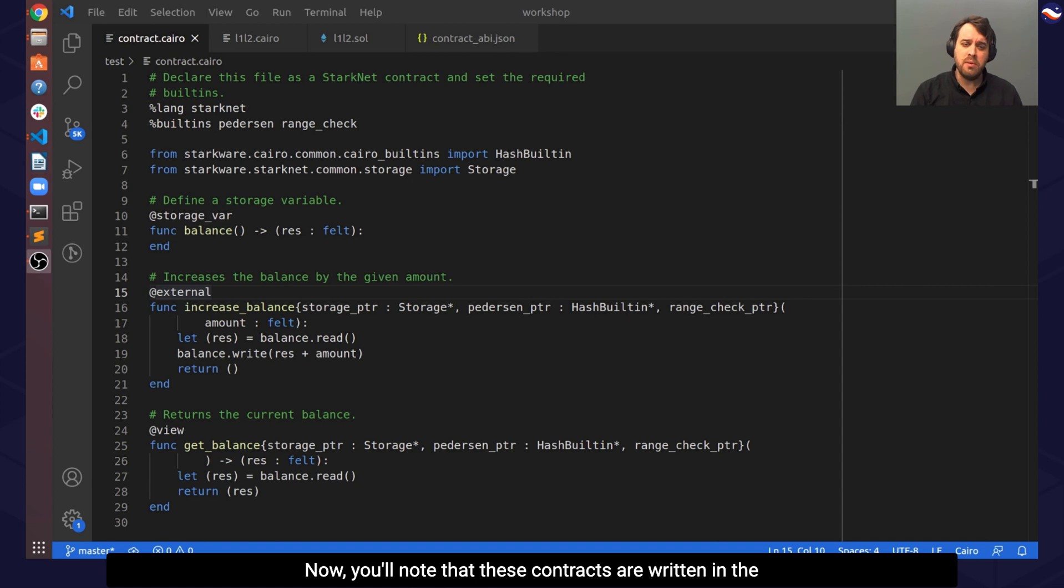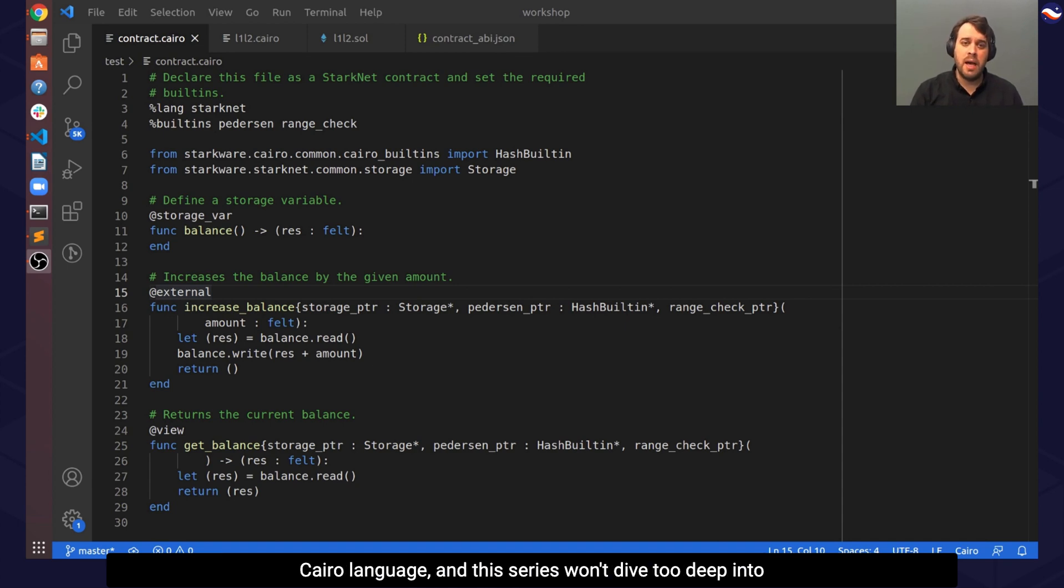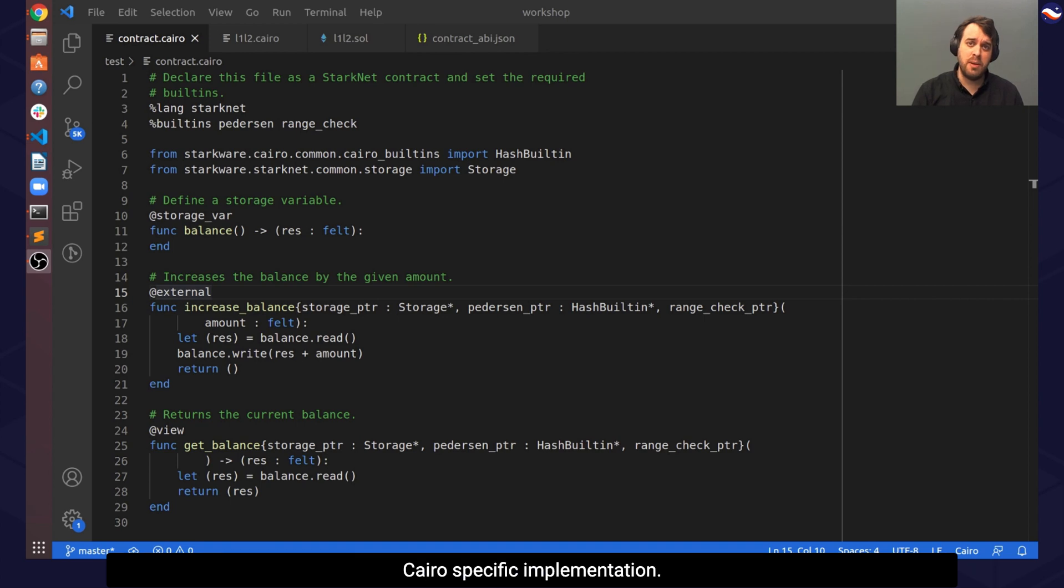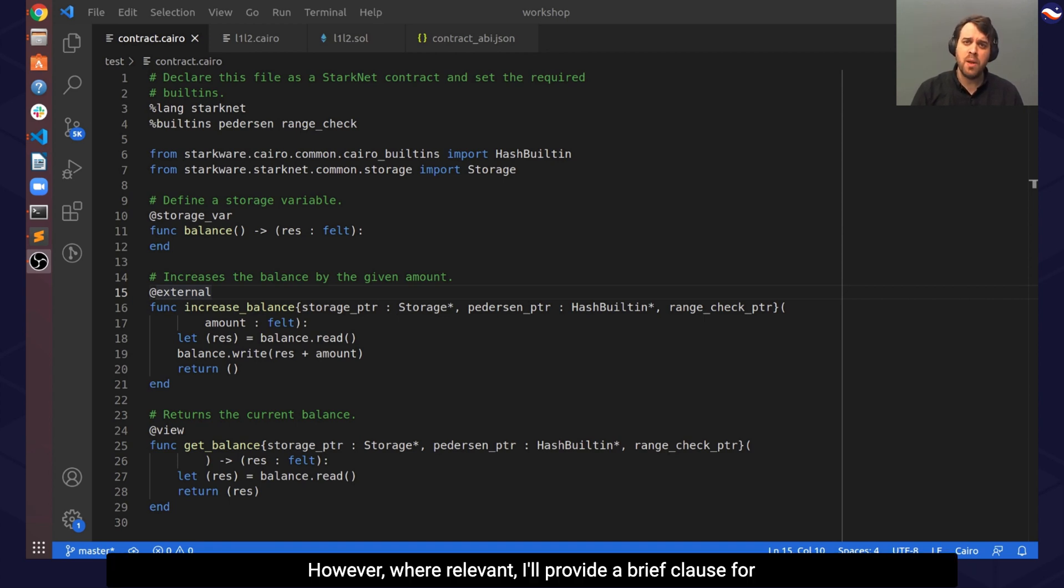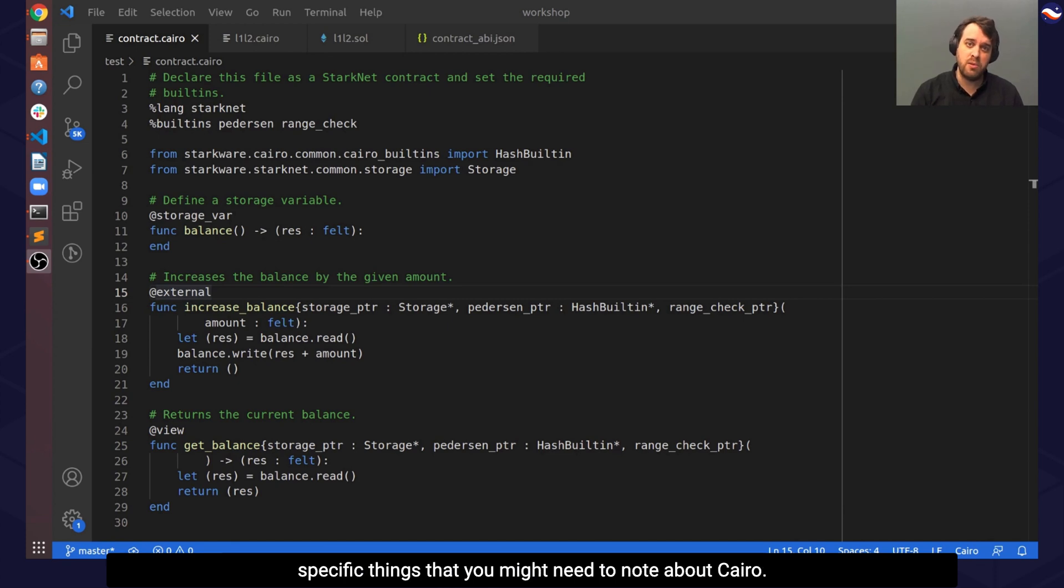Now, you'll note that these contracts are written in the CHIRO language, and this series won't dive too deep into CHIRO-specific implementation. However, where relevant, I'll provide a brief clause for specific things that you might need to note about CHIRO.